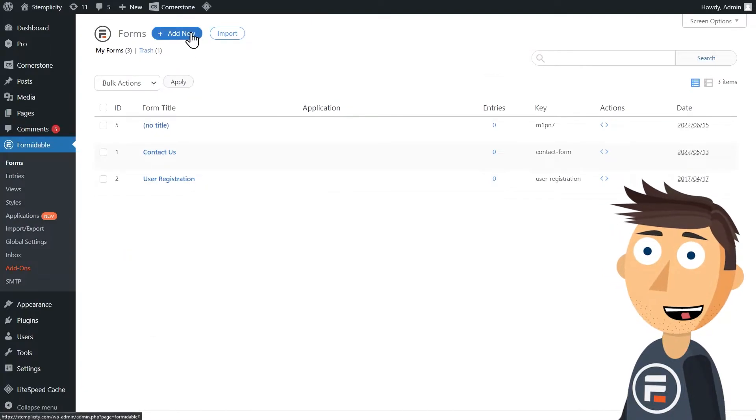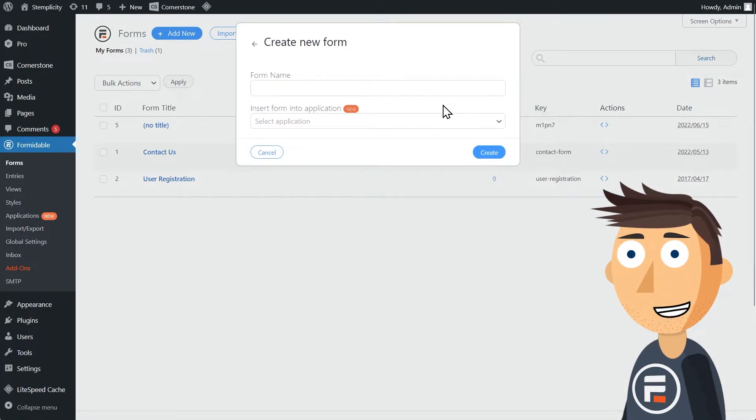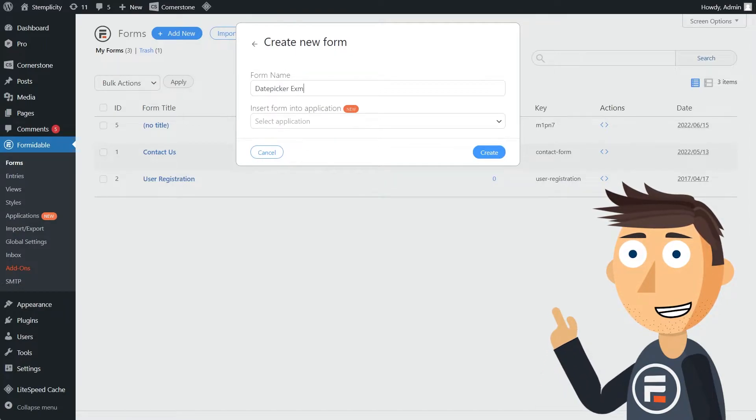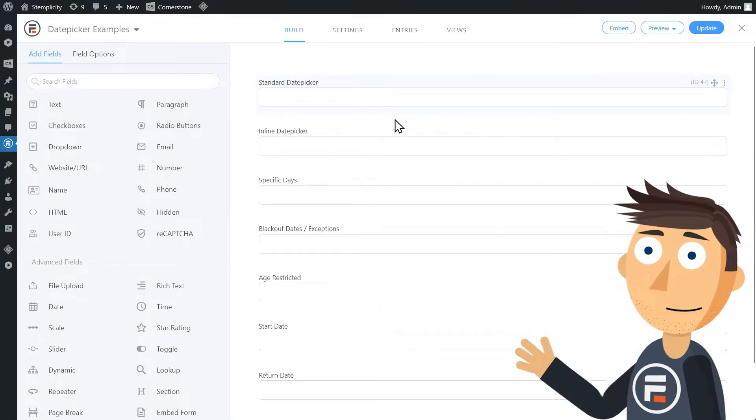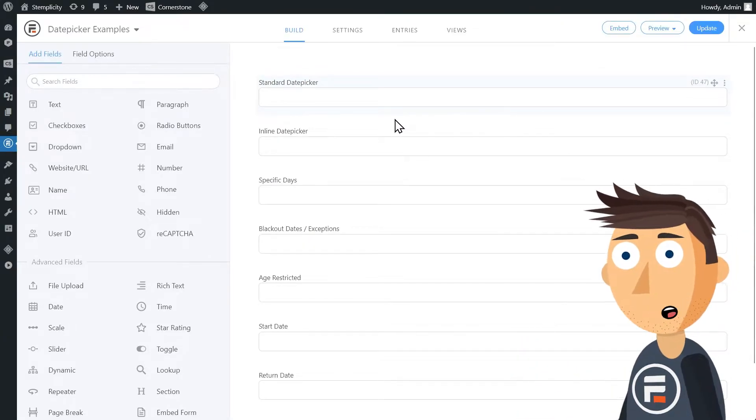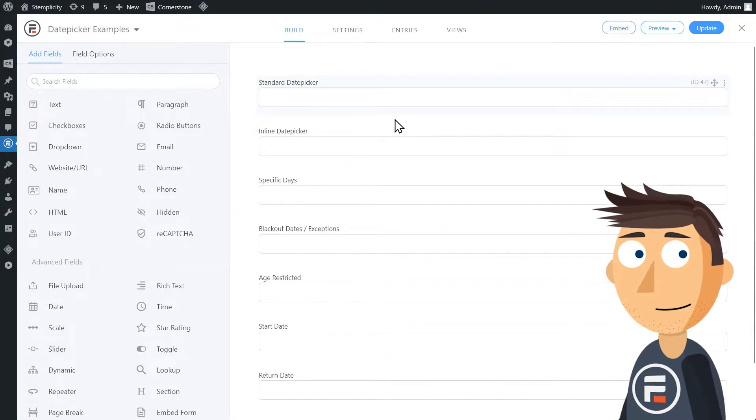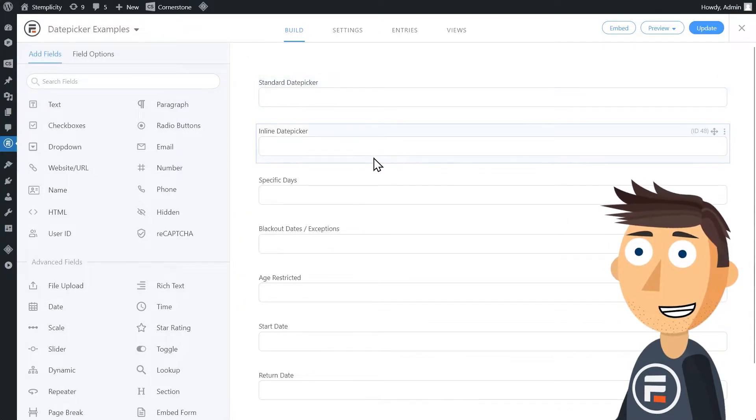To show you all the different things you can do with formidable's date field options, I'm going to create a blank form and add a bunch of date fields that I label differently. So here we are. I have a bunch of fields listed here, all of them date fields. Let's take a look at the first one.